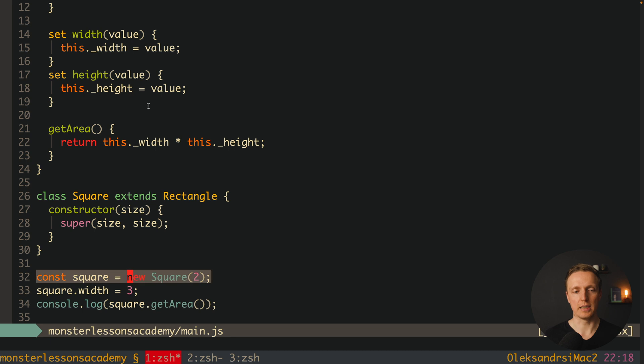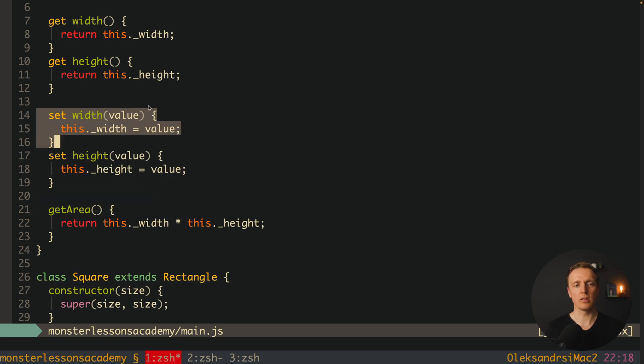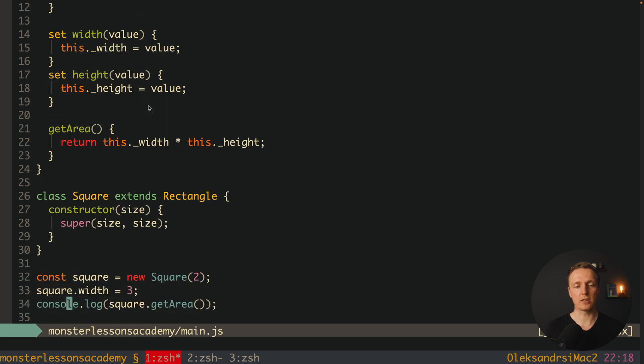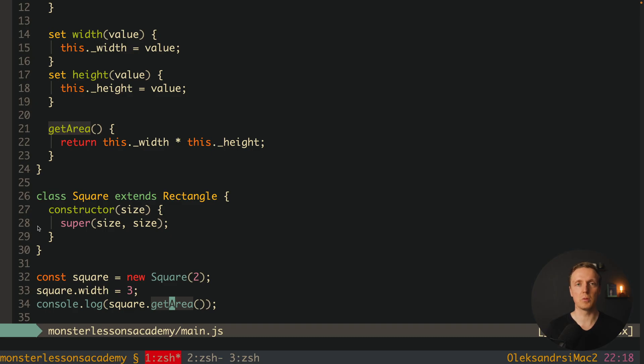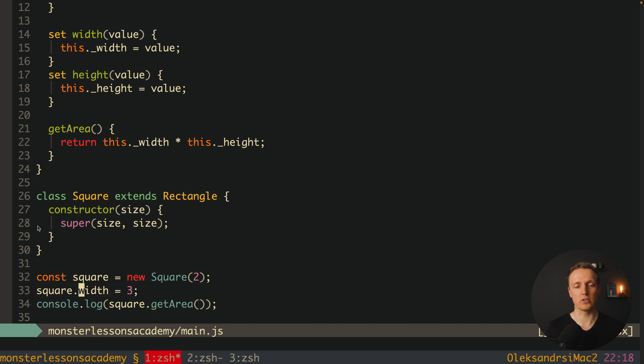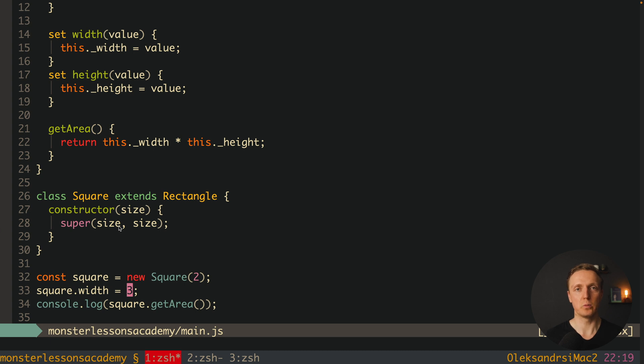And here is the problem. We're calling new Square, our child class, and providing size 2. After this we're calling square.width equals 3. It will call this function from the parent. Then we console log getArea. As you can see in browser we're getting 6, but essentially we wanted to get 9. Why does it happen? Because with this logic we overwrote just width but not height. This means we broke our principle and implemented our child class incorrectly. With correct implementation, assigning width or height to another value must update both of them.